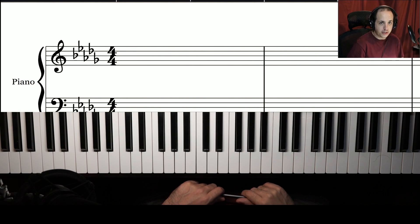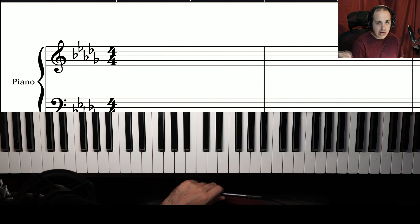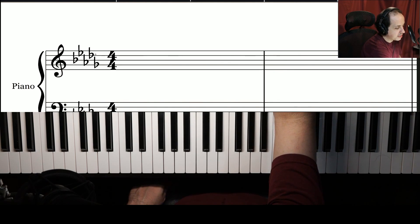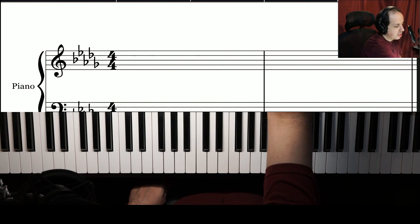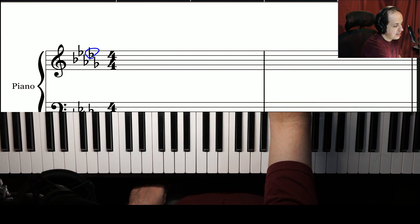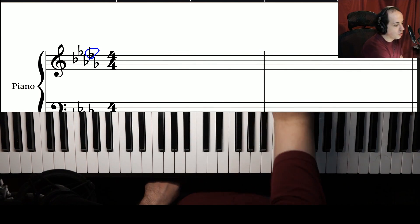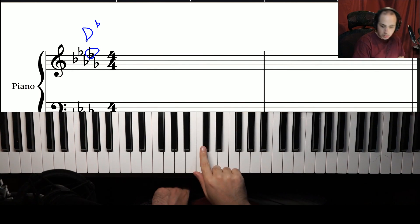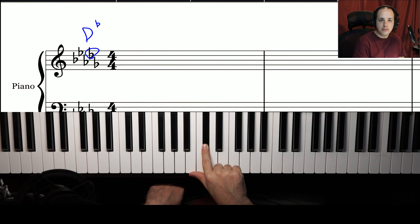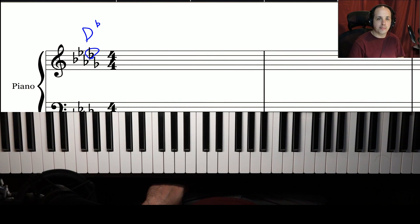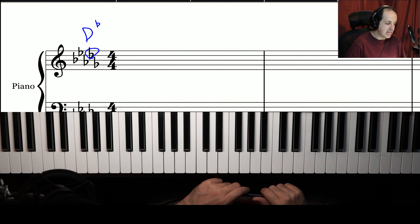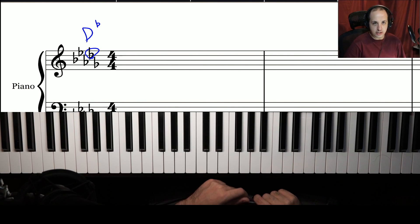Here's another flat key signature — this one has five flats. Step one: go to the next-to-last flat, which in this case is D flat. Always put a flat next to it when talking about flats. D flat is the answer. The key of D flat has five flats: B, E, A, D, and G.